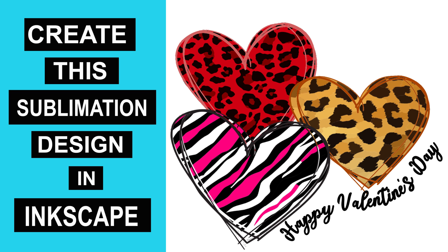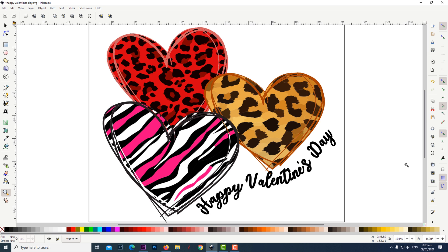Hey guys welcome to the channel. I usually use Photoshop for my sublimation designs but I thought I would download and try Inkscape for the first time and I have to say I love what I have tried in it so far.